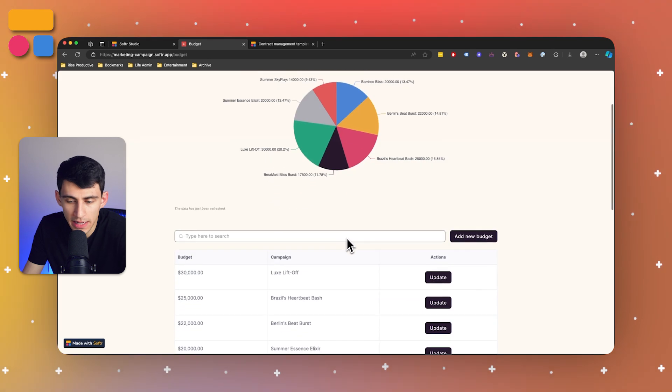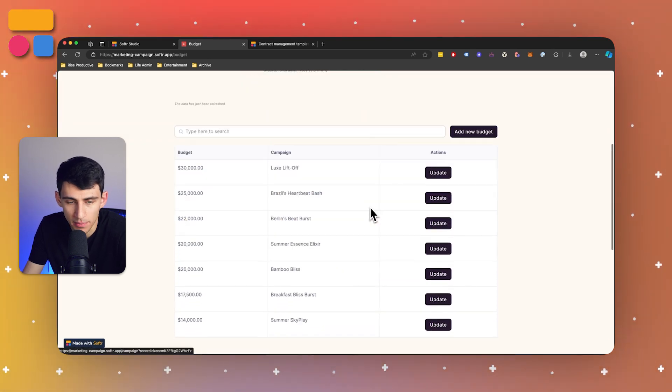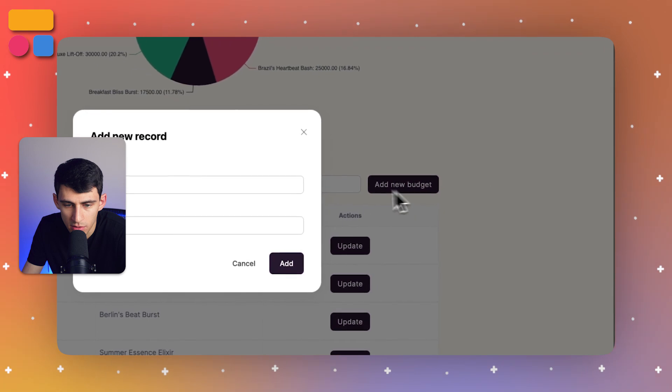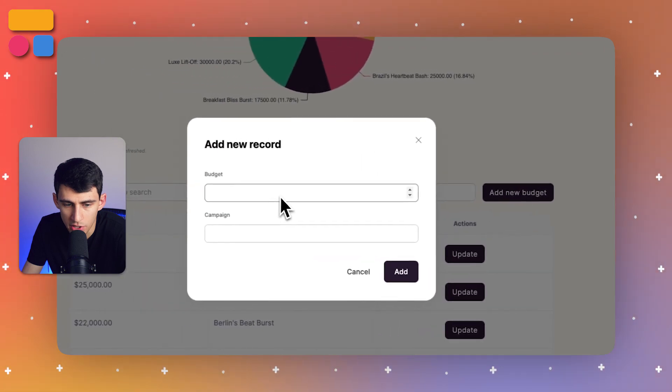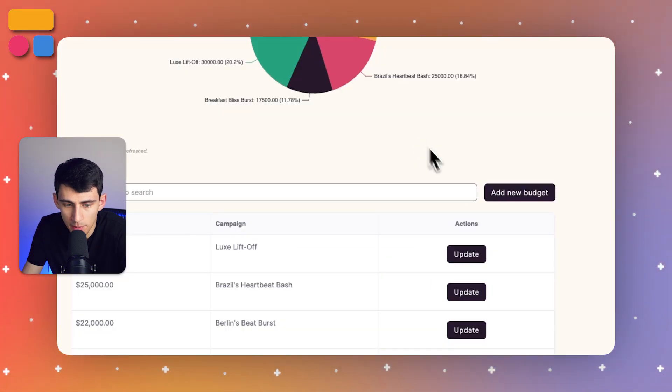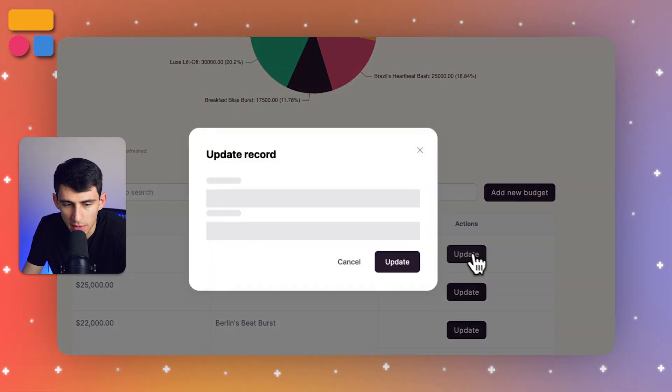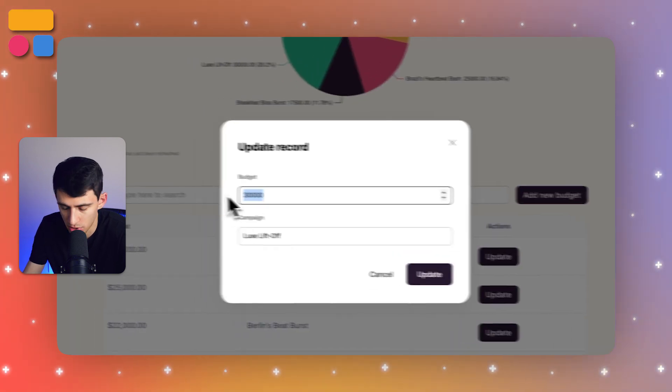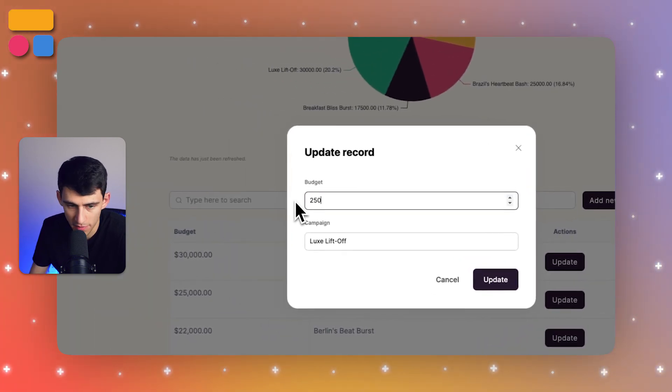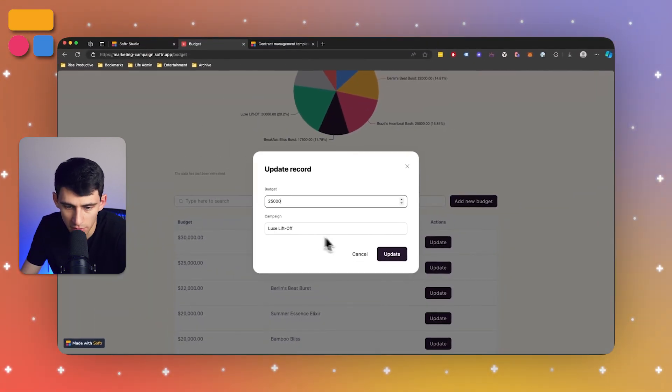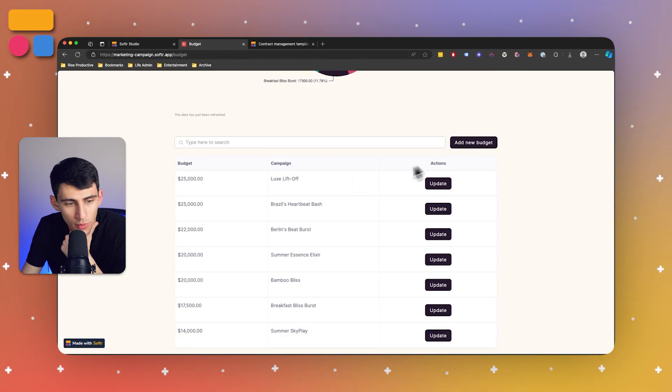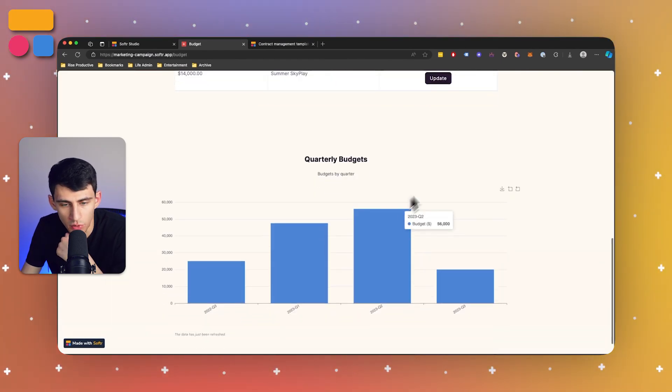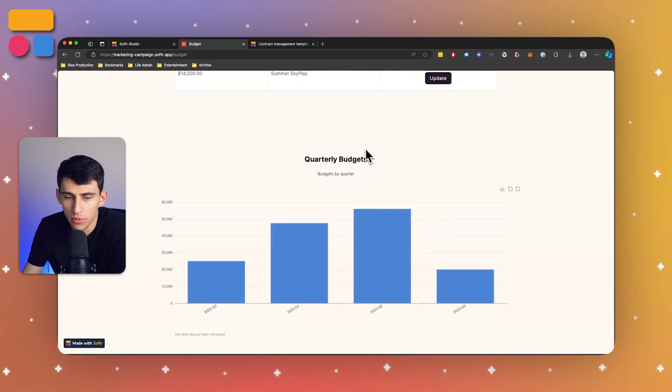And then taking a look here at the bottom, we can see we can actually add new budgets. So adding a budget and a campaign here. And we can also update these with this same kind of field. So if I change this to 25,000 for looks liftoff, that would change it in the chart.